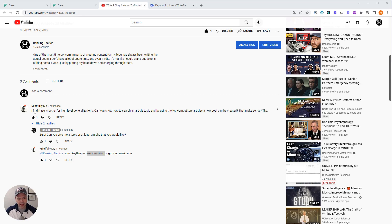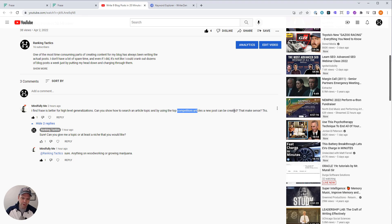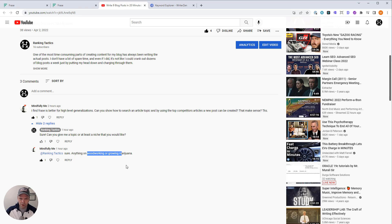Mindful and Me left a comment. He said, I find Phrase is better for high-level generalizations. Can you show how to search an article by topic? And by using the topic competitor articles, a new post can be created. So basically, can you create a new post using these competitor articles? Can I show you how to do that using Phrase? I asked for a topic and he said woodworking or growing marijuana.